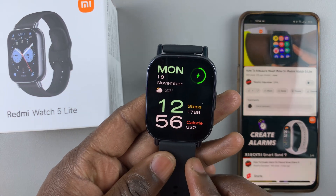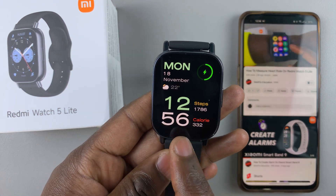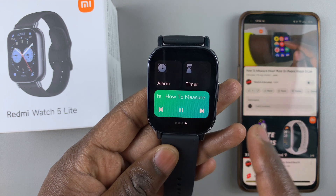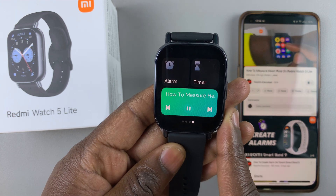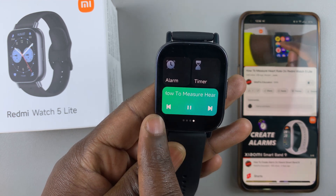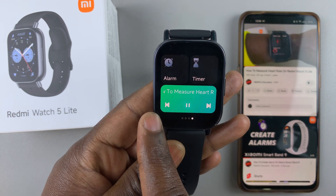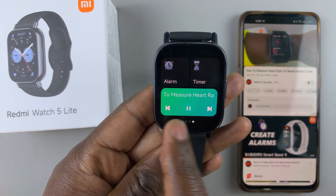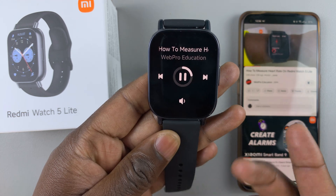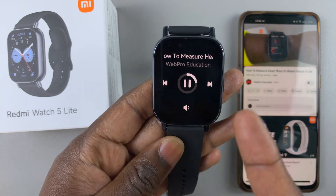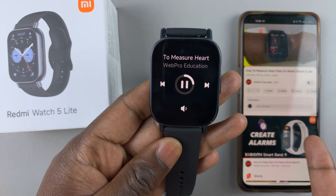Also, you can swipe right from your watch face to access this music widget. You'll see the controls here, but you can tap on it to expand and see more options. As you can see, this is my video again.